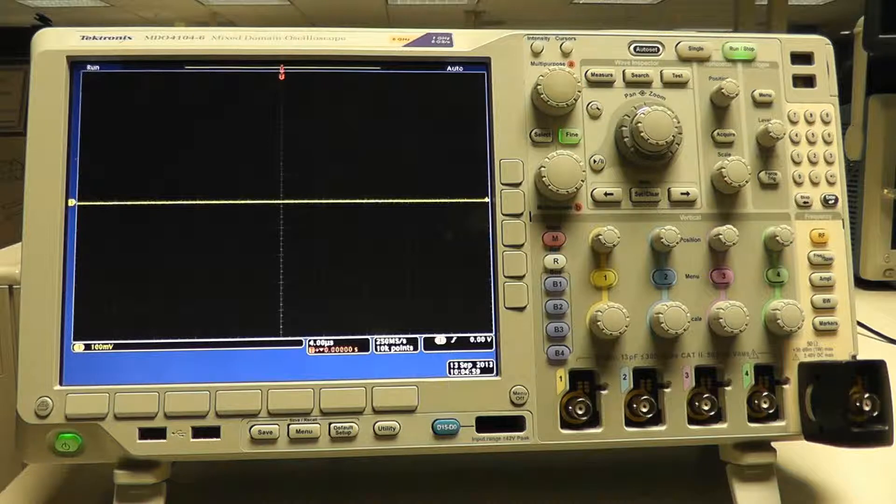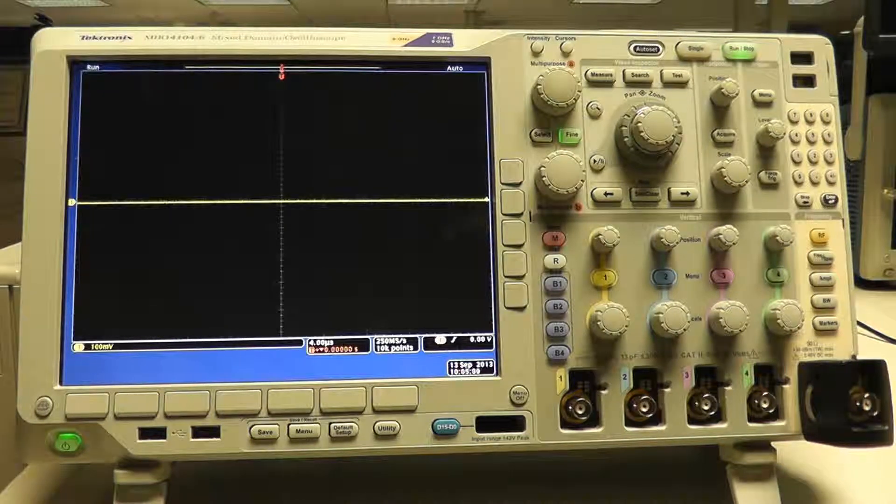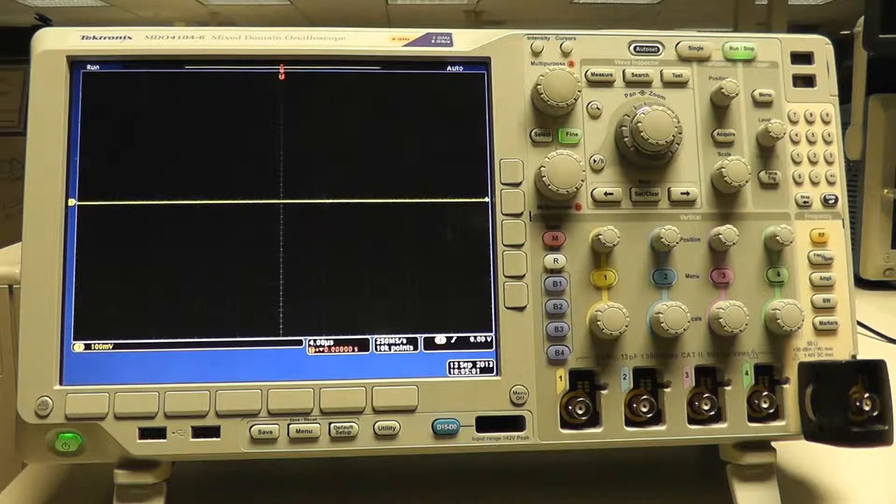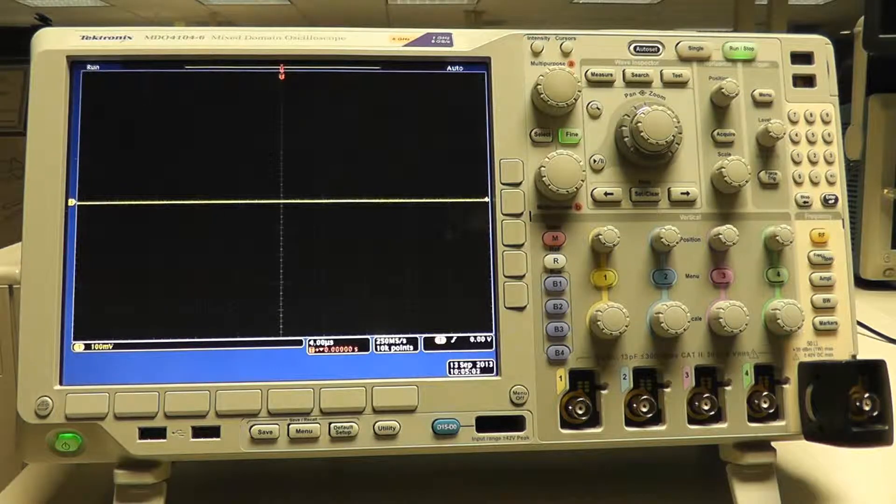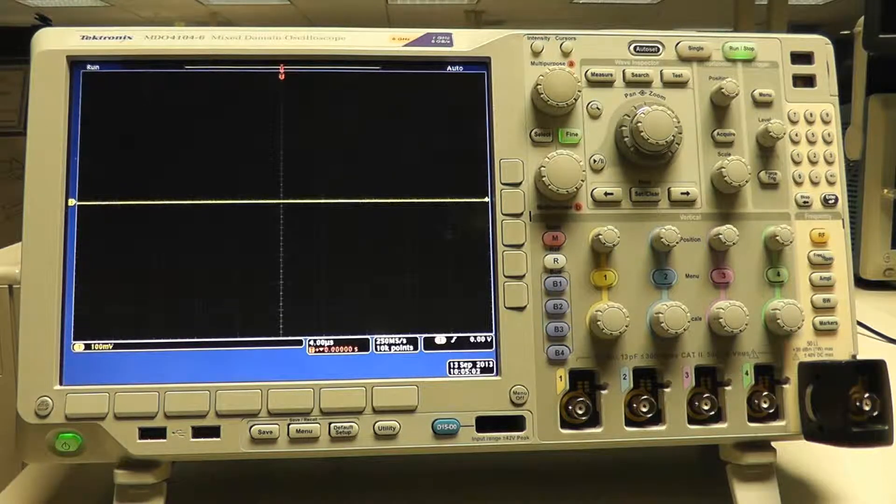For the 4000 series scopes, a live network connection must be made on the scope in order to set and save LAN settings. If the scope does not have a live network connection, the IP address will default to 0.0.0.0.